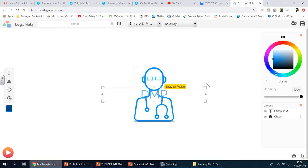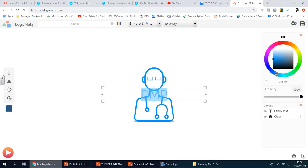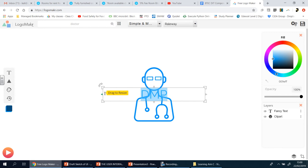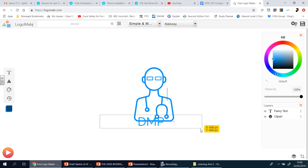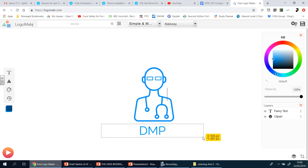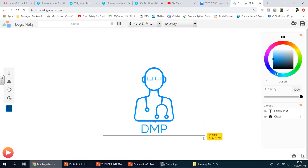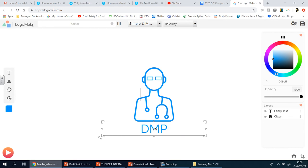There it is, highlight that and change the color to about there I think. And then I'm going to just drag it to about here, center, and I'm going to adjust the size.